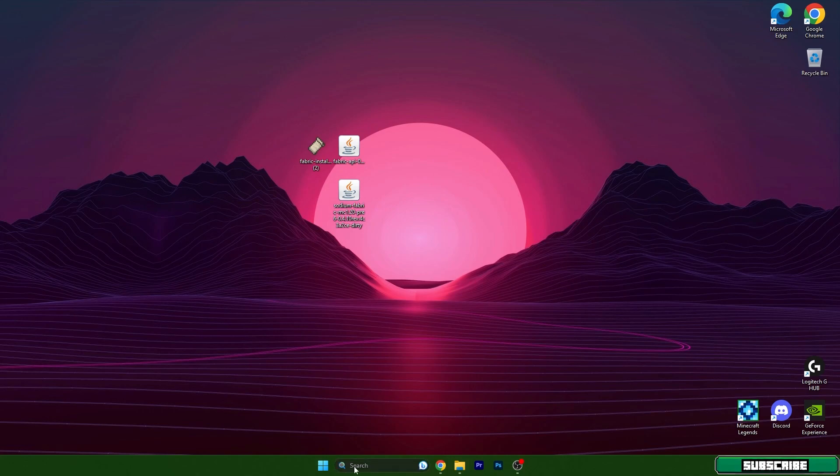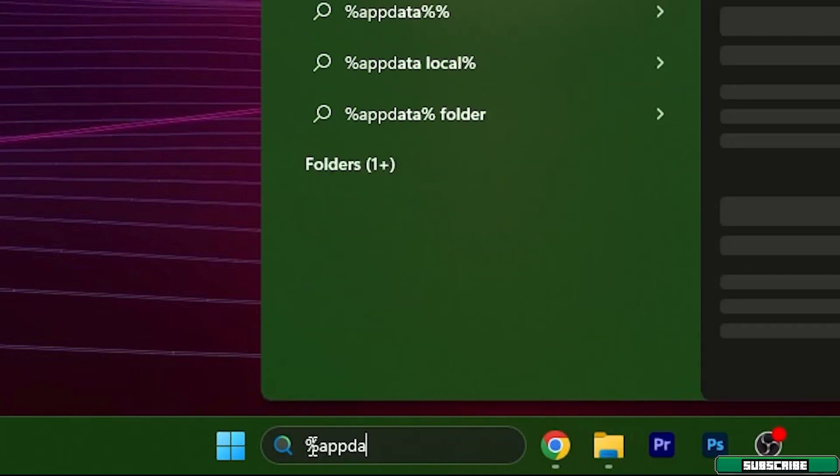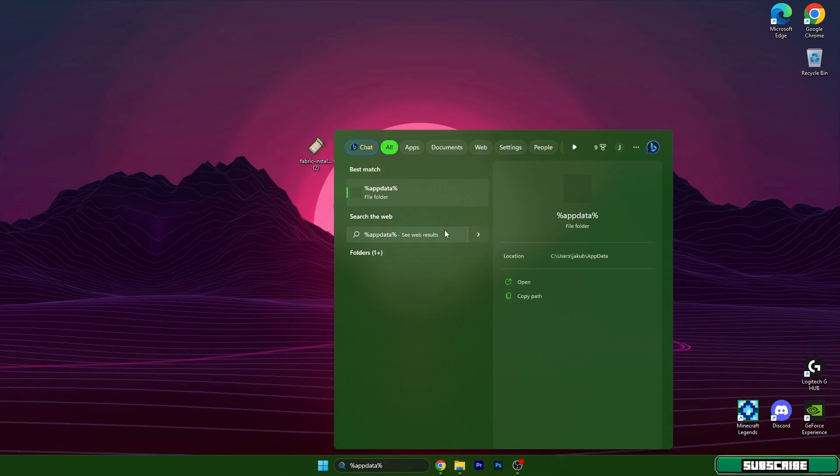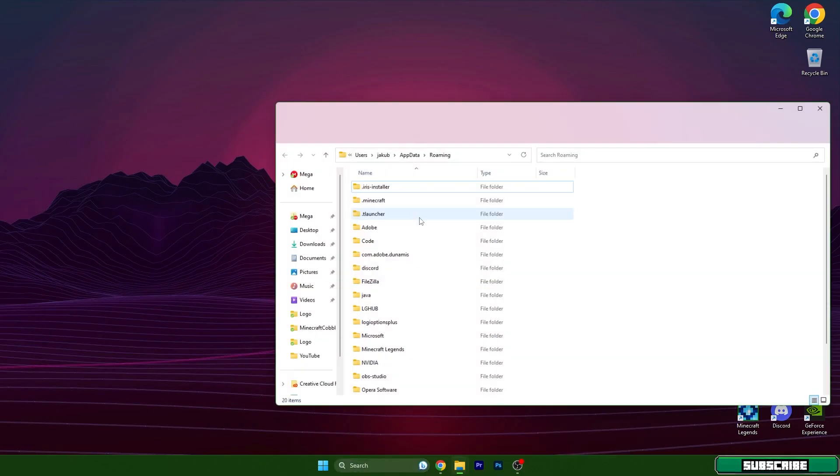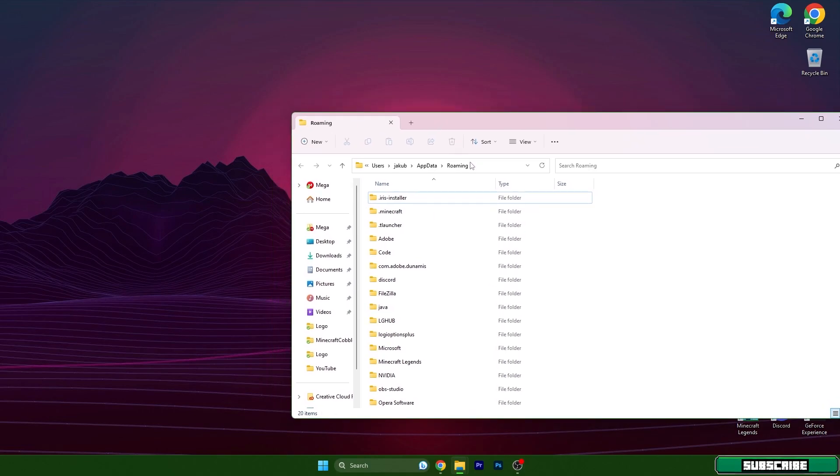As you can see here, click on the Windows search bar and type in %appdata% and then hit enter. It will open up the roaming folder where Minecraft is installed.